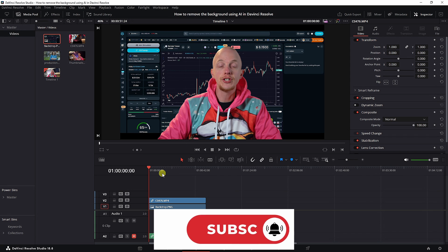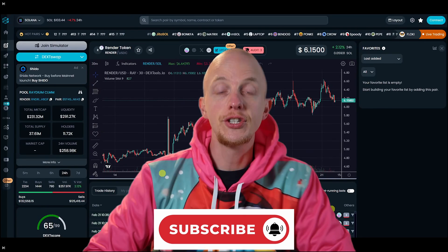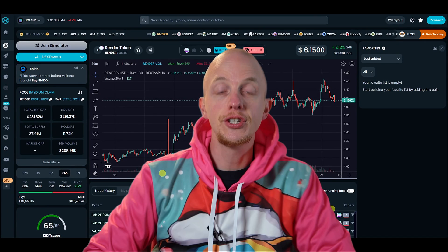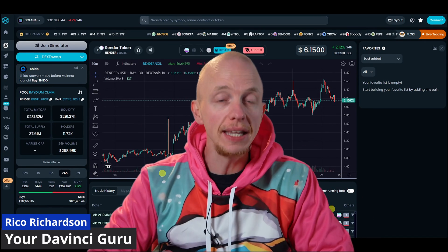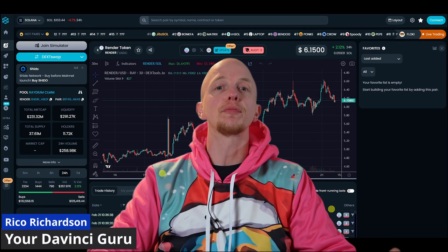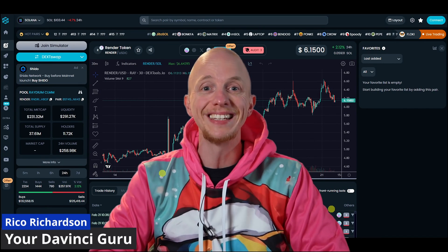Now let me show you the end result by clicking P and then spacebar to play the clip. There you see the background is gone. Thank you all for watching.